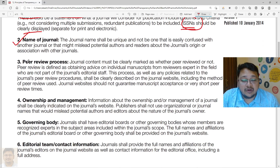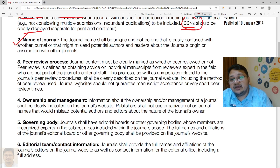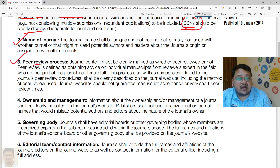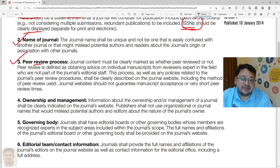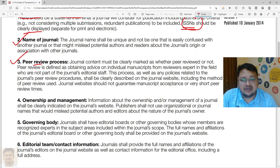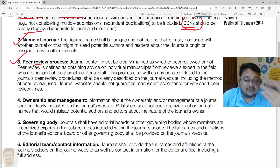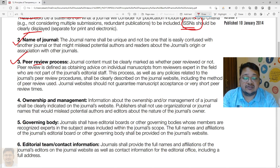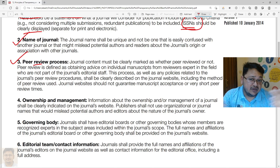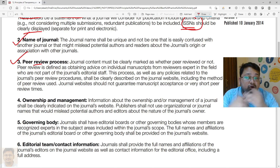Wherever the journal is mentioned, all details must be provided. Regarding the peer review process, journals must clearly explain how articles are reviewed when an author submits. This includes the steps followed, whether it is a blind peer review or another format, and the tentative time the review process might take.